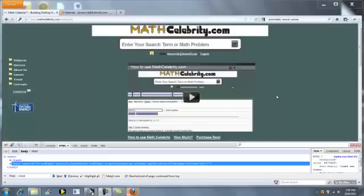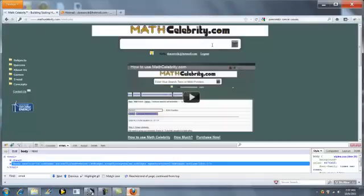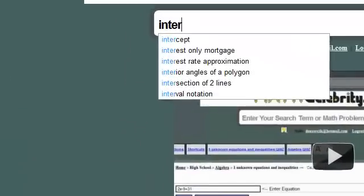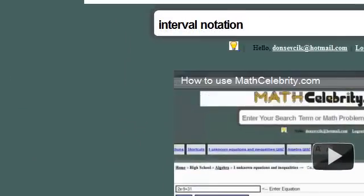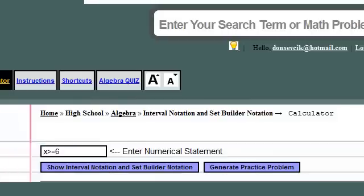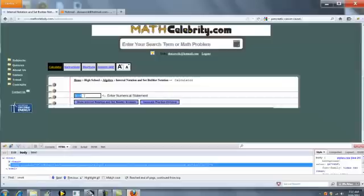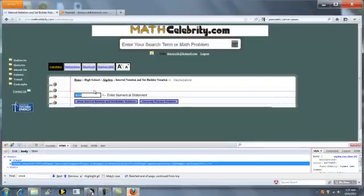This is the MassCelebrity.com Interval Notation Tutorial. There are two ways that you can get to the Interval Notation Calculator. The first is to type 'Interval Notation', and this will get you to the calculator. As you can see here in the entry box, you can enter your Interval Notation Statement.